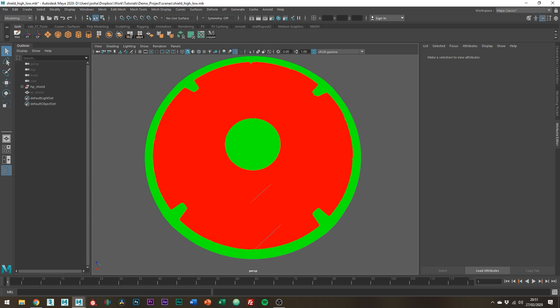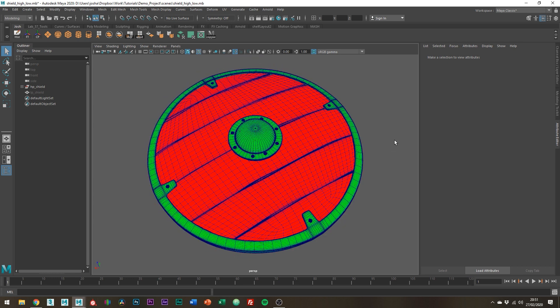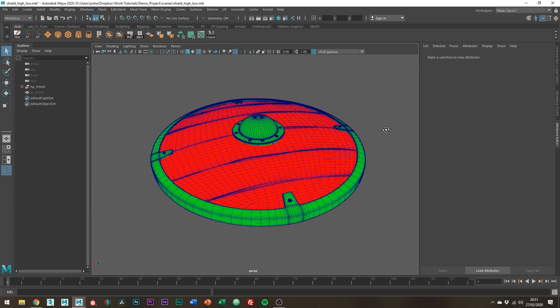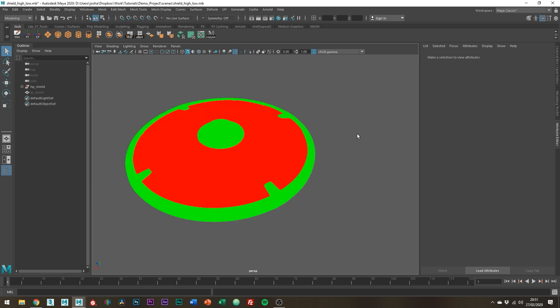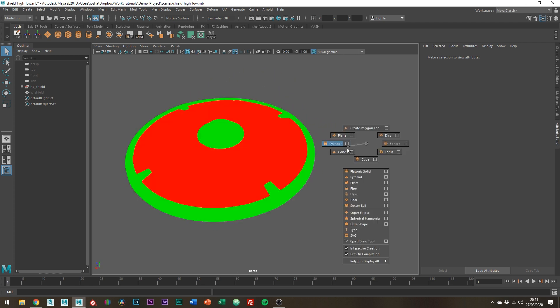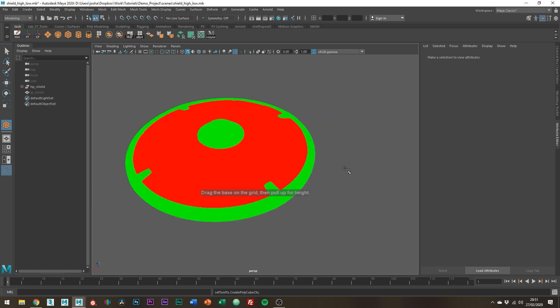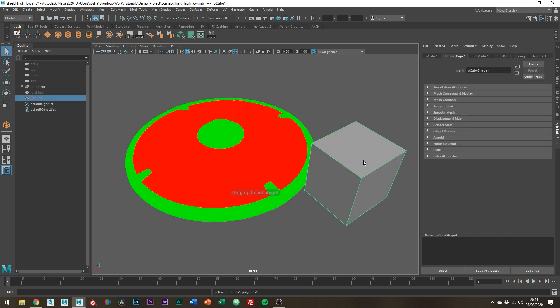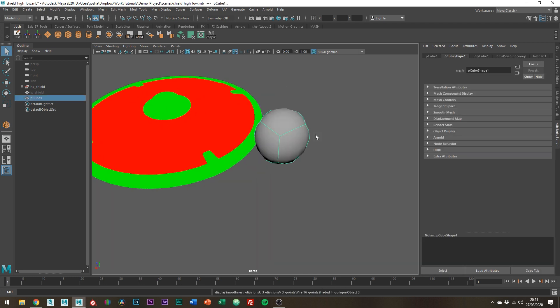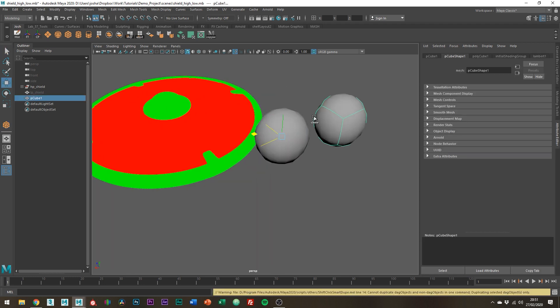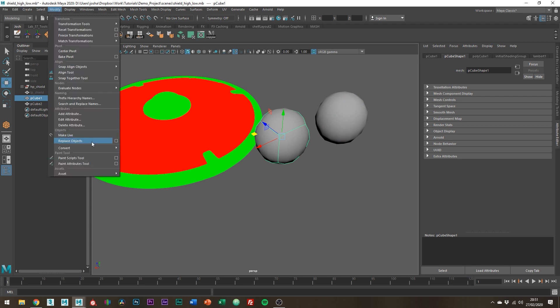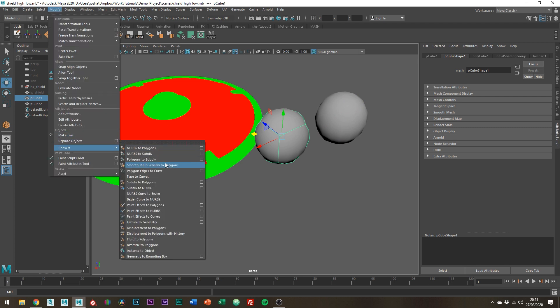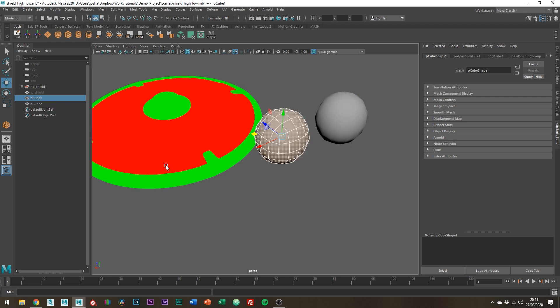Notice how I've converted my smooth mesh preview into polygons. So if I just go ahead and create a quick cube and just hit three, this is just a preview. Going to Modify, Convert, Smooth Mesh Preview to Polygons basically just takes the preview and smooths.